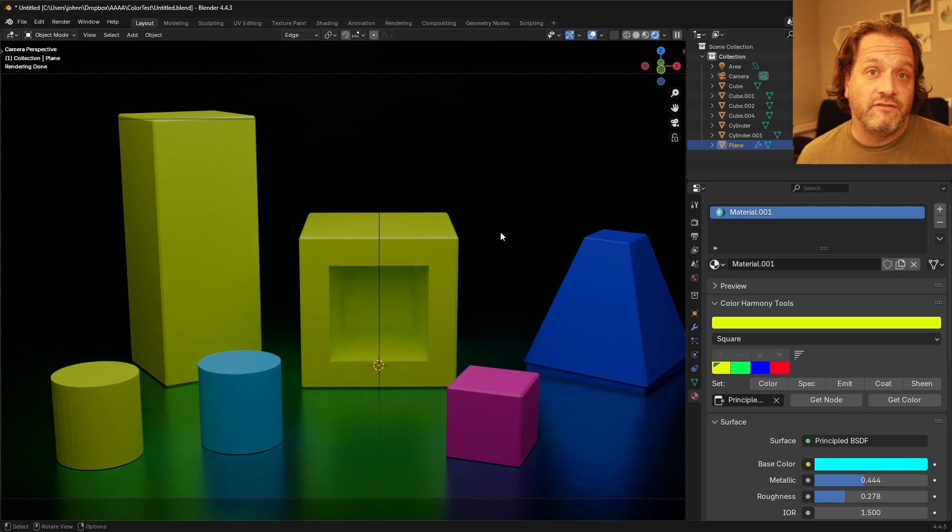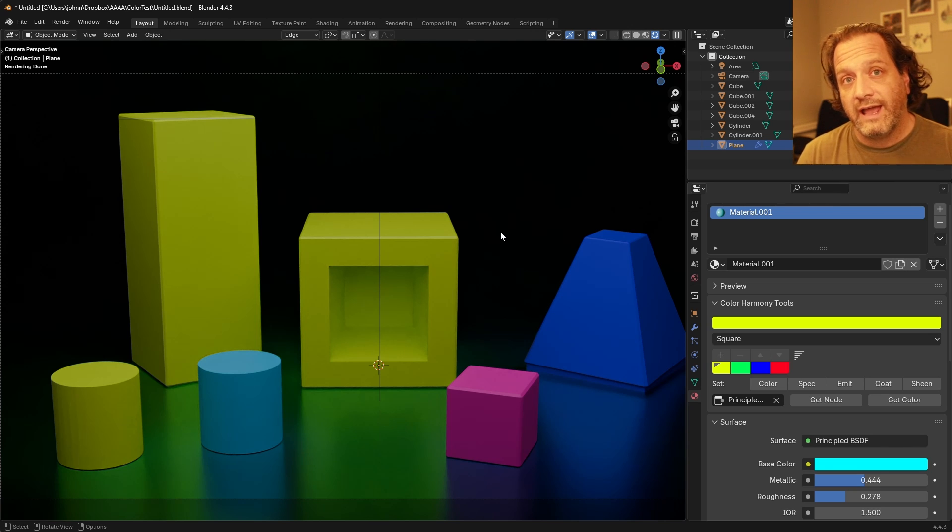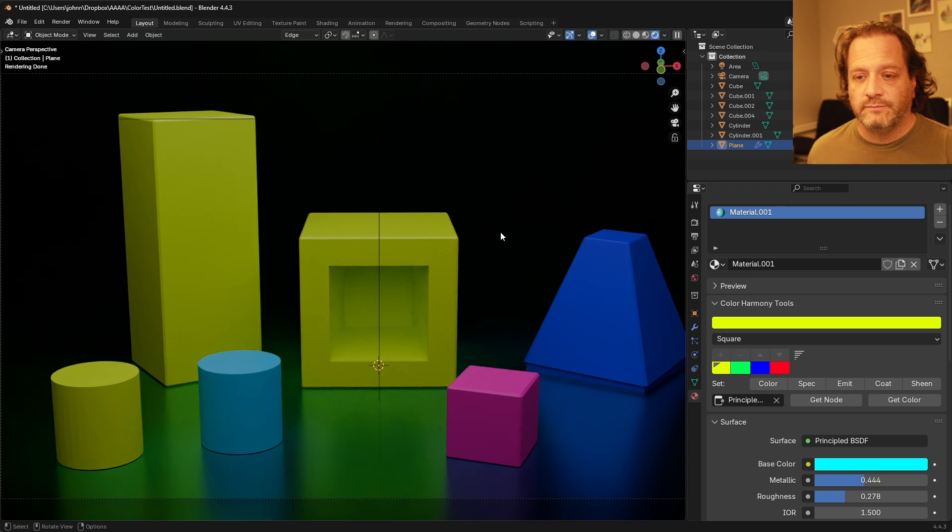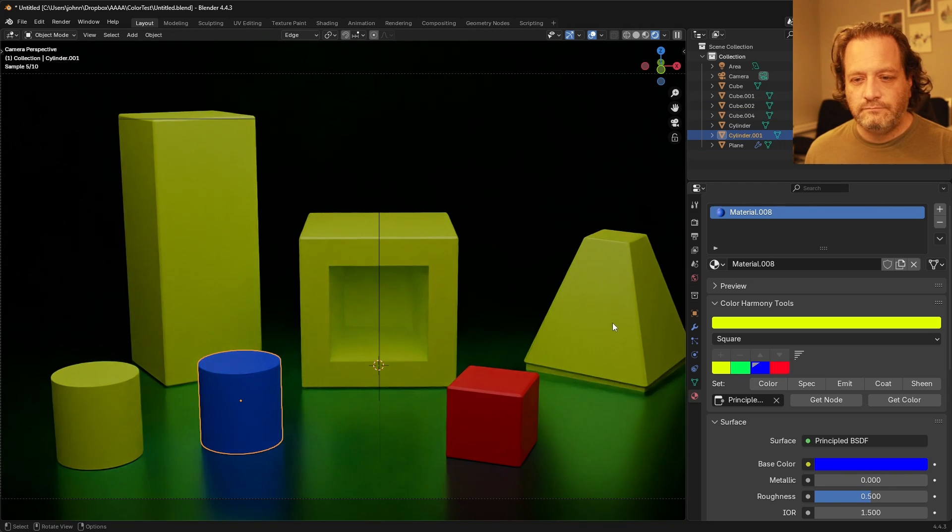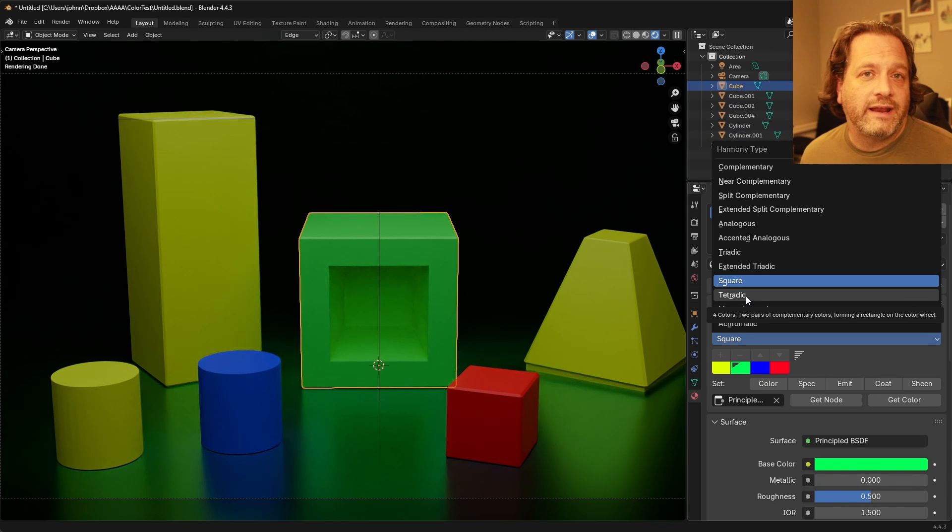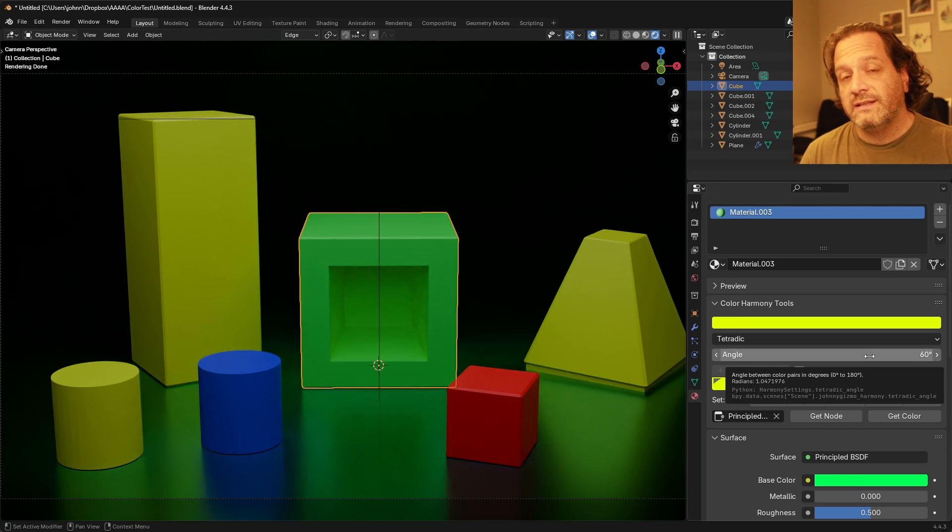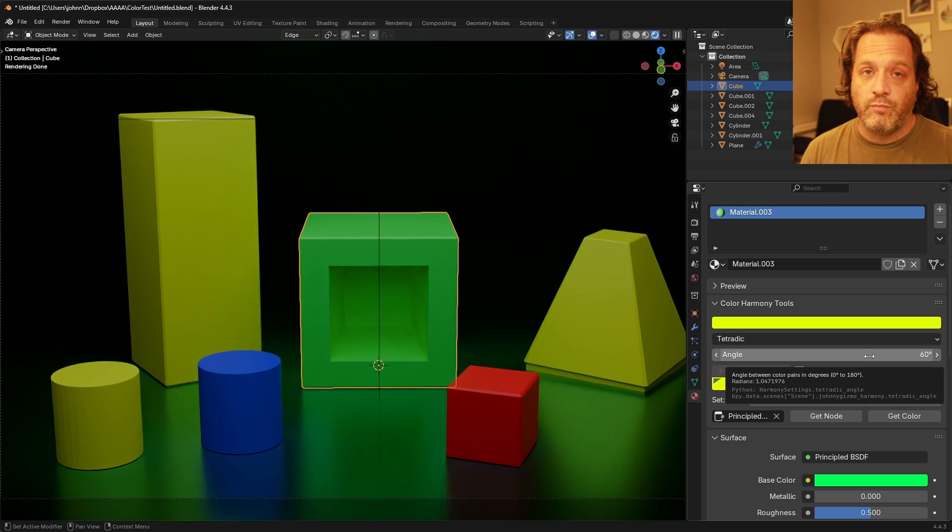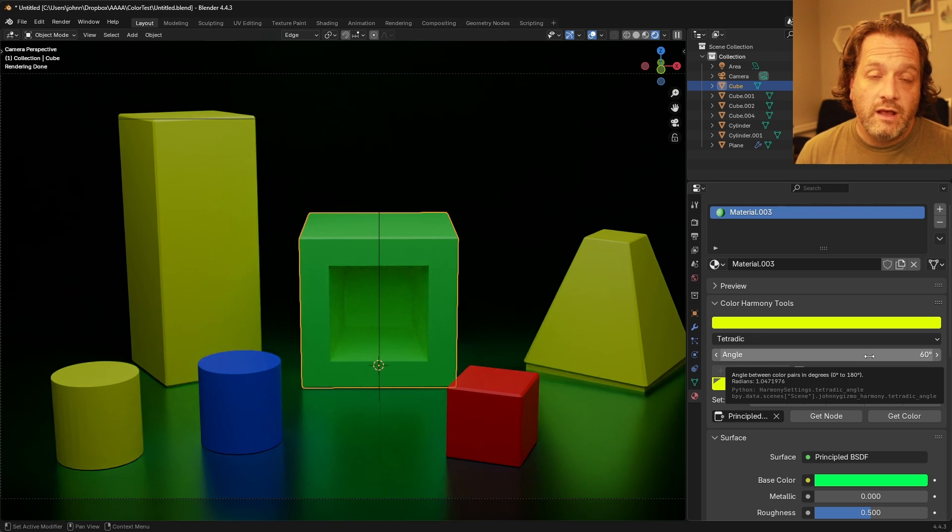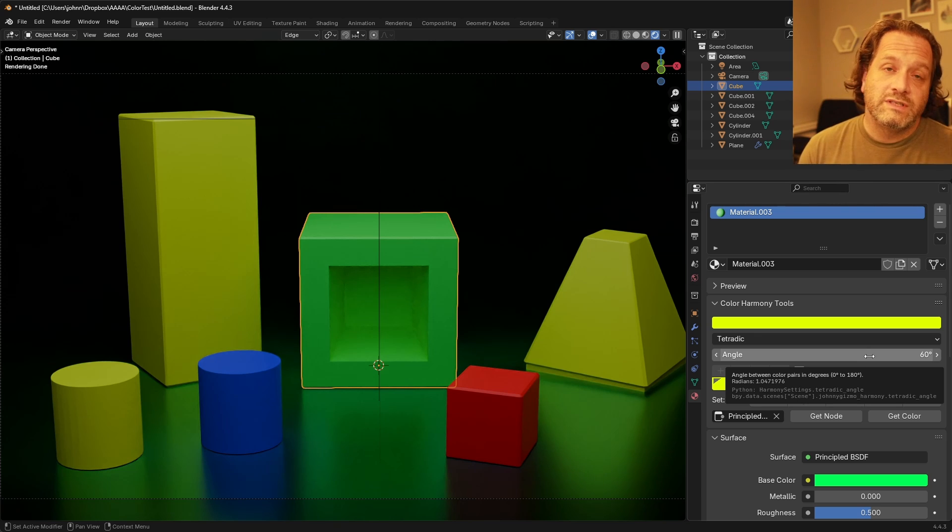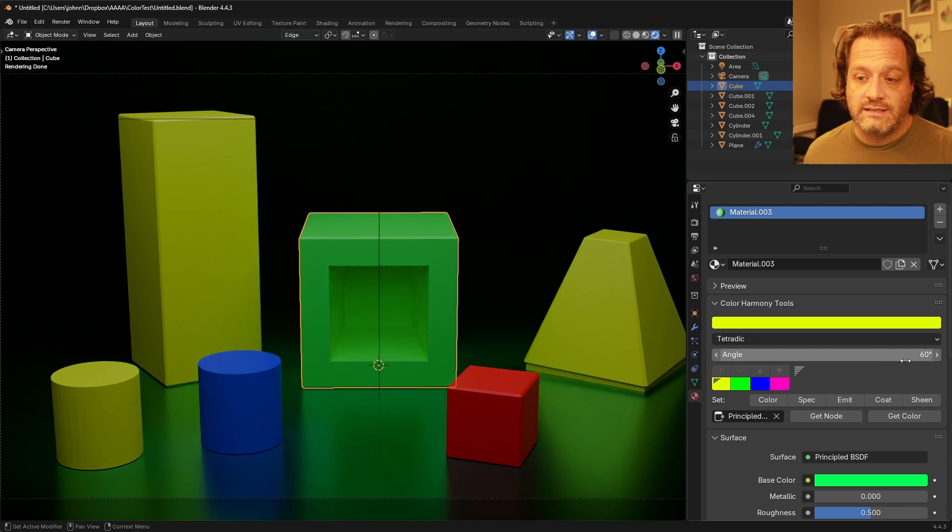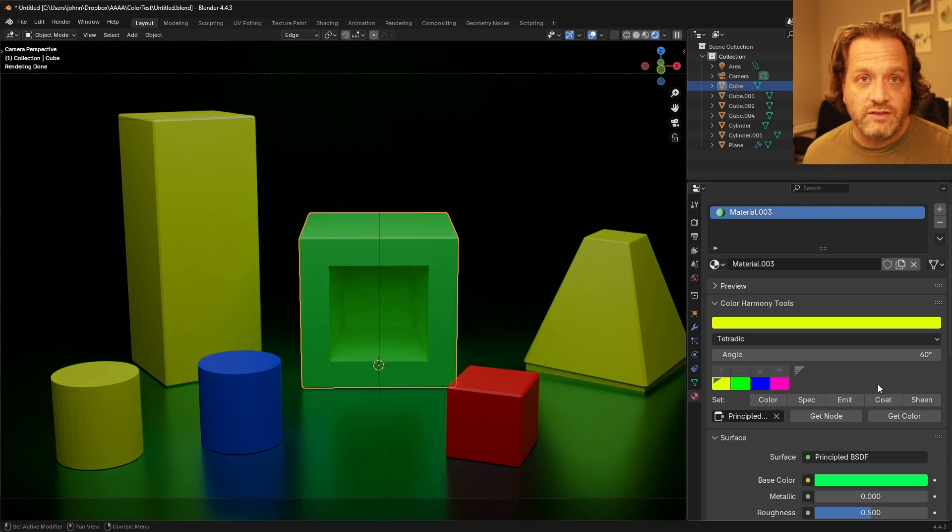Square is a four color scheme and it's simply four colors that are evenly spaced starting at your base color. Tetradic is a lot like square except instead of each of the points being 90 degrees away from each other along the color wheel you set how much that first one is away so in this case it's 60 degrees so it'll be 60, 30, 60, 30.